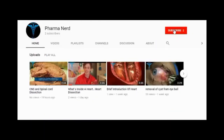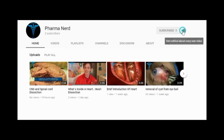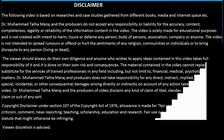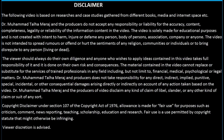Before watching this video, subscribe to our channel and press the bell icon to get more updates. Welcome to Farman. Today we will discuss lidocaine. It is our second video on local anesthetics.